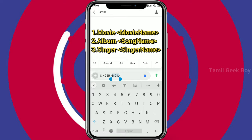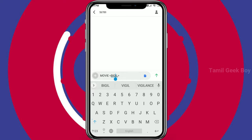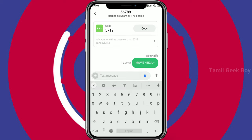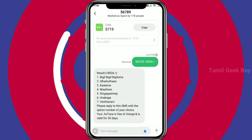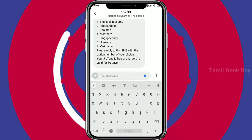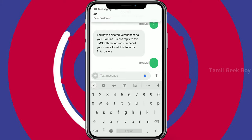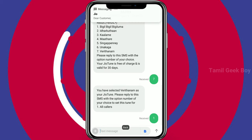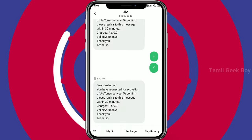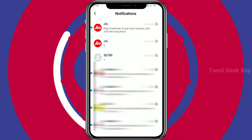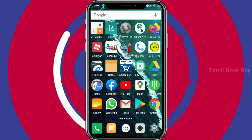If you are using the singer name, you can search by singer. Then type the movie name and send it to the Jio number. We will receive a reply. In the reply, we will choose the song and send the selection back. We will receive a reply confirming the color tune has been set. We will be changing the caller tune this way.